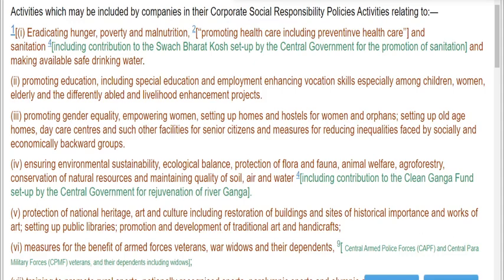Hello friends, today in this video we shall discuss various CSR activities which have been described in Schedule 7 of Companies Act. Let's see what these are.